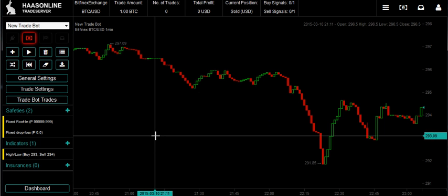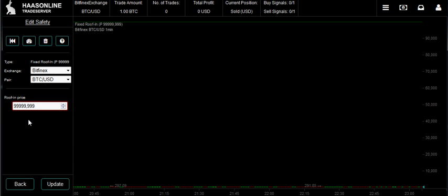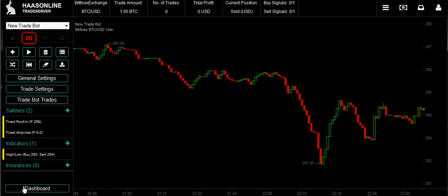The static roof-in is going to buy in at the price that you give it. So if the price goes out of our range and is clearly trending up and we want to buy in with our fiat, we set a price where the bot will automatically do that. The safeties are going to override the indicators inside the bot. So let's say the price is trending so hard that it hits $2.98 — then it's going to hit $300 — I want to buy in because it's out of my trade channel. You put in $2.98, hit update, and go back. We've set the roof-in at $2.98.